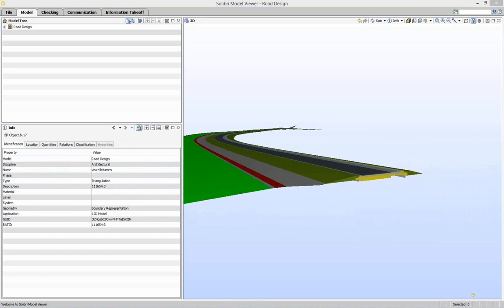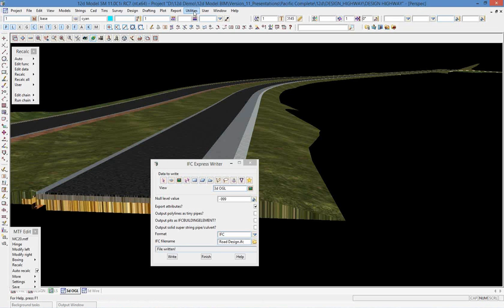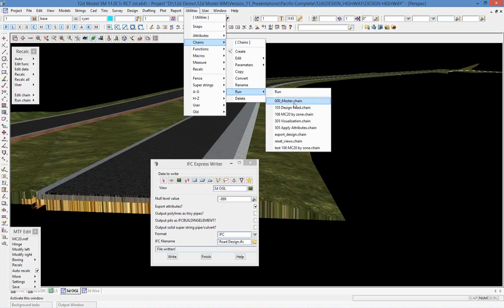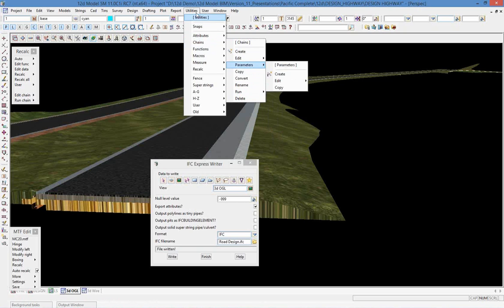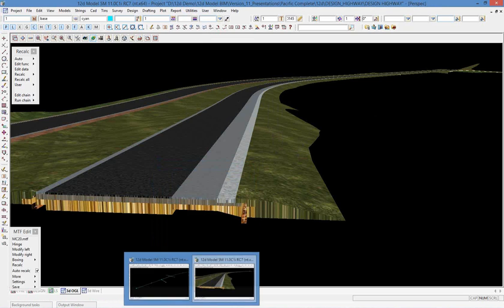It's a very quick and simple process, and you may have seen inside 12D that we can chain that up as well. Looking at the utilities chains, we have a master chain and an export design chain. We can streamline the export of information to IFC quite easily.